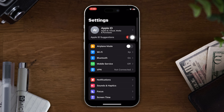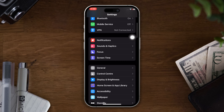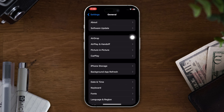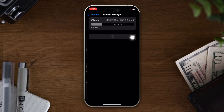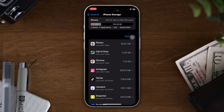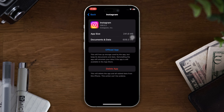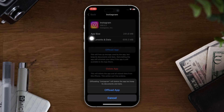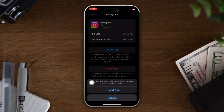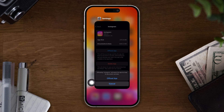Solution two: offload the Instagram app. Open Settings, scroll down, tap on General, then tap on iPhone Storage. Find the Instagram app, tap on it, tap the 'Offload App' button, and tap Offload again. Now reinstall the app and check whether your problem is fixed.